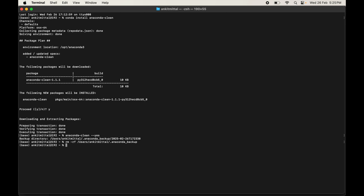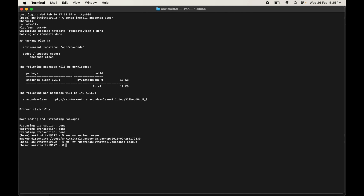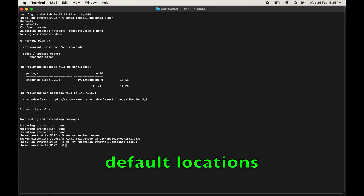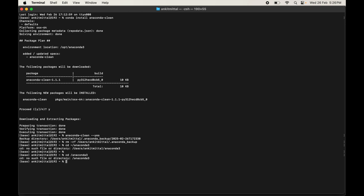Now we will delete the installation-related files. First, we need to find where Anaconda is installed. There are a few default locations. The first is anaconda3 in the home directory: cd ~/anaconda3 — but that gives 'no such file or directory'. The second is anaconda3 in the root folder: cd /anaconda3 — that also gives an error.